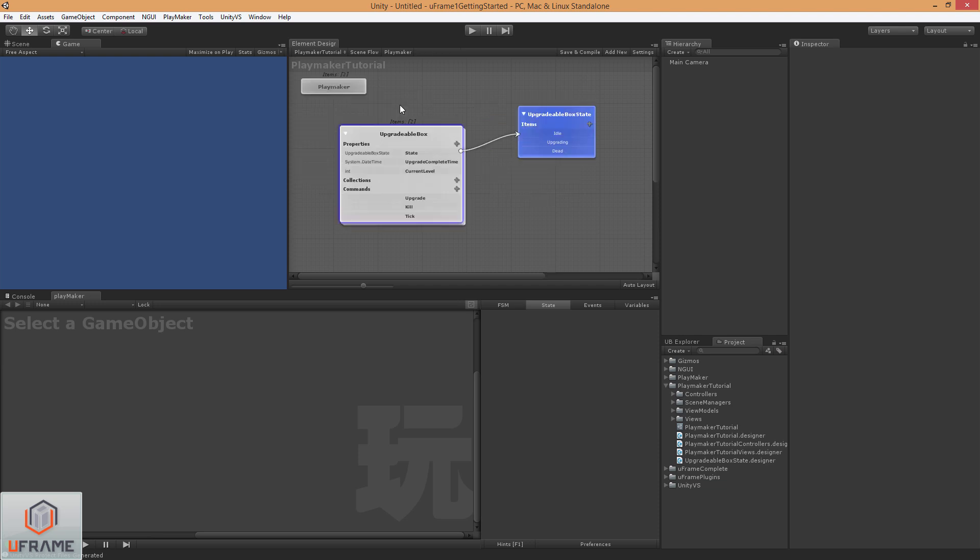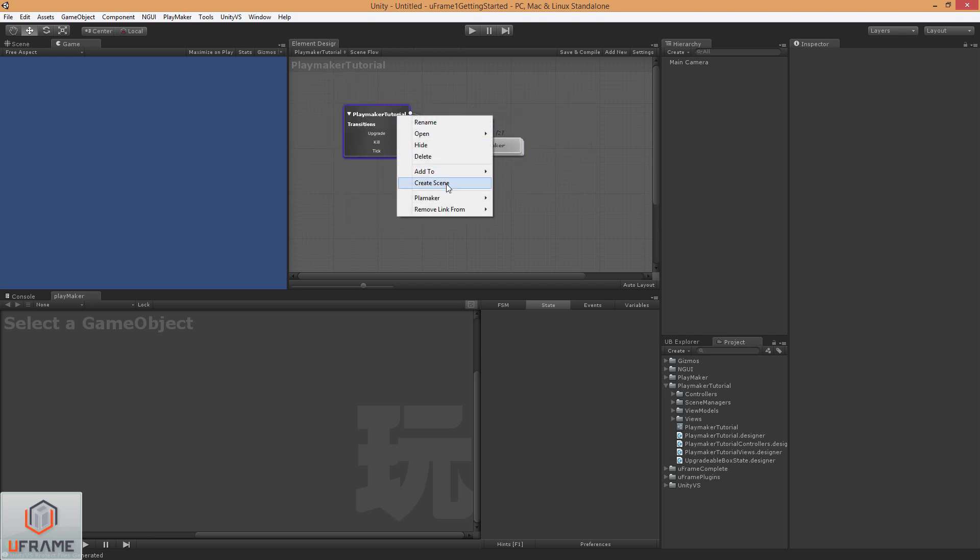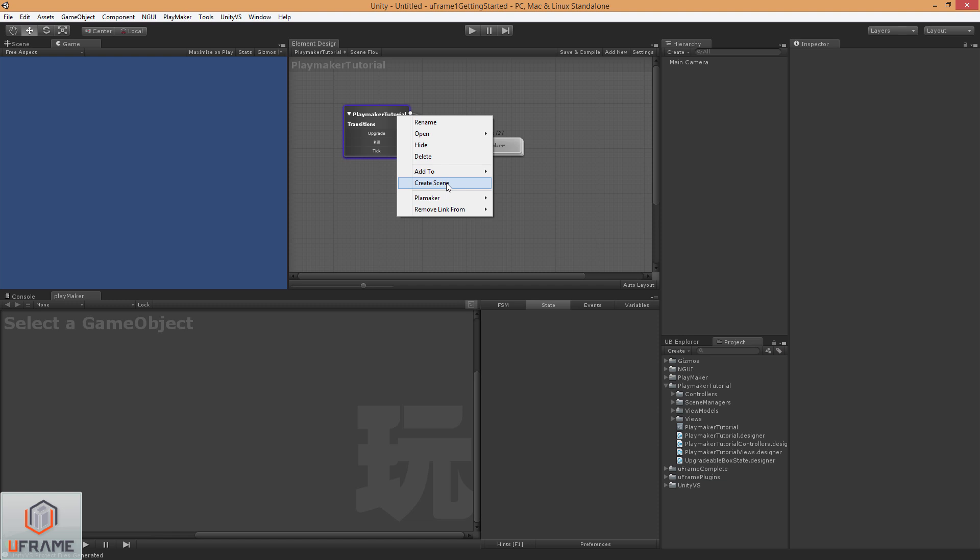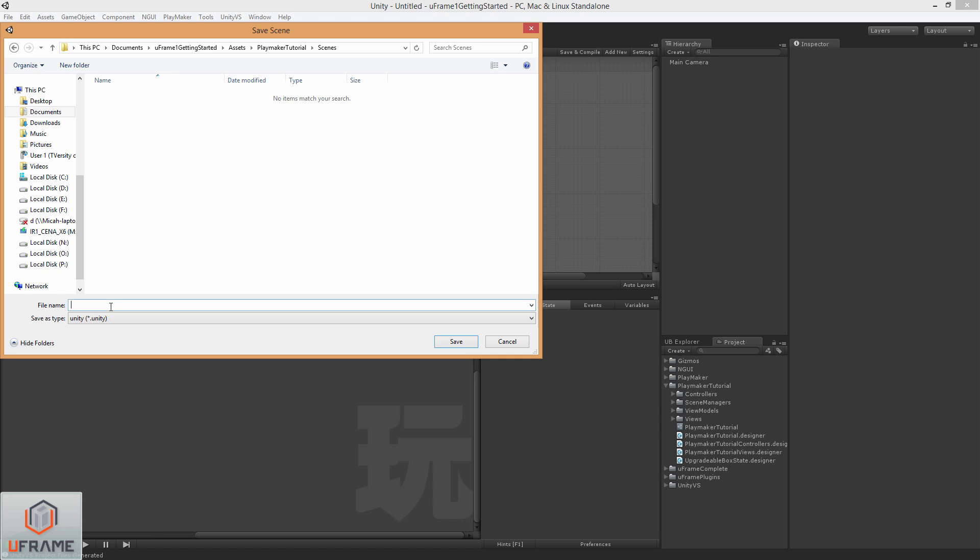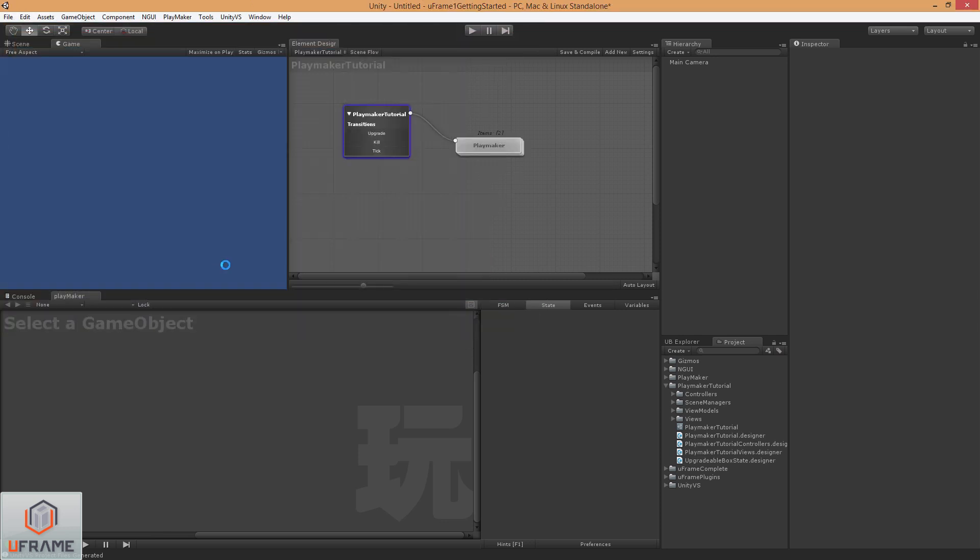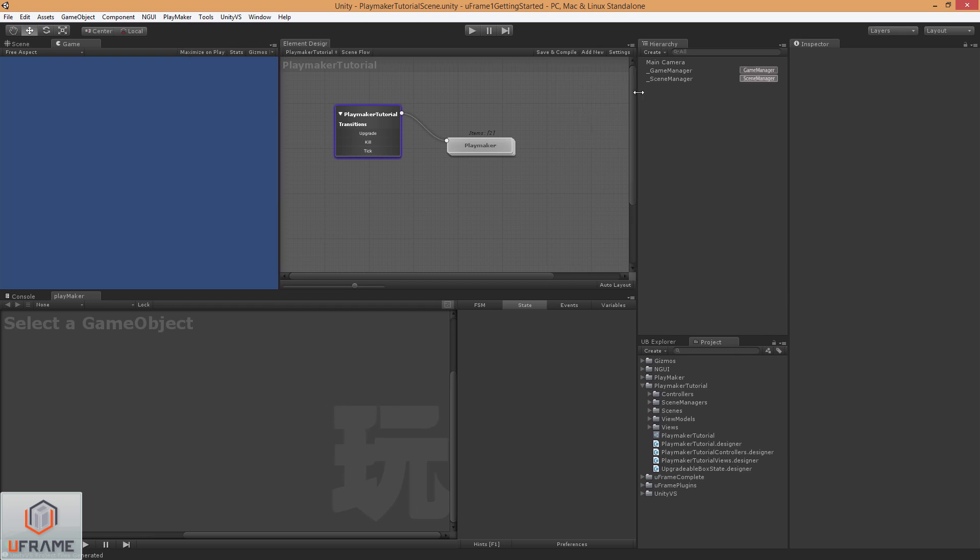And moving on, let's go ahead and go back and create our scene. And just call it PlayMaker Tutorial Scene, there we go. And now we're all set up for that.